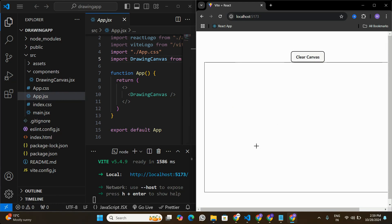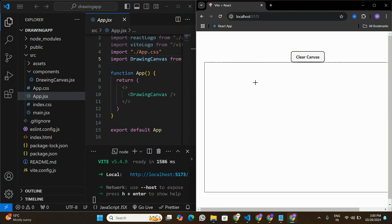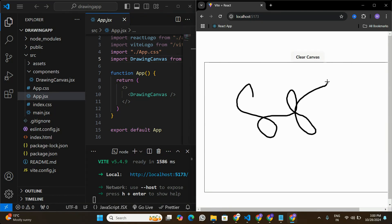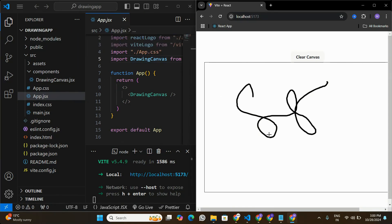To build this kind of component where we can draw freestyle, we are going to be using a library called Fabric.js in React. Without wasting any time, I'm just going to create a new React application in Visual Studio Code and rebuild this application from scratch.